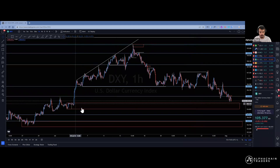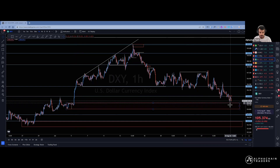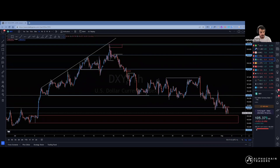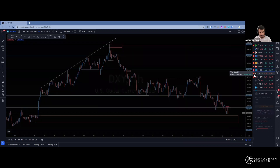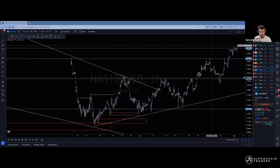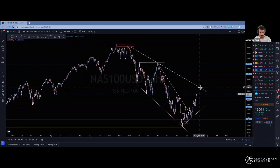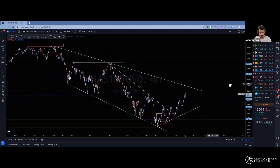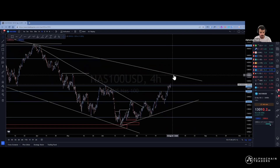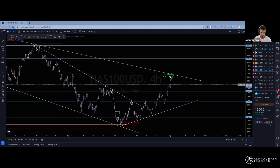Instead of just identifying a demand zone and looking straight away to trade from it, I'd like to see some confirmation first. That requires looking at how price is approaching the zone of interest. It's not just because I identify an important level of support/resistance or a higher timeframe trend line on the Nasdaq that I'll blindly set up a sell order. I want to see how price is approaching the zone — and I need to look a little to the left to find out if this is actually a good zone.